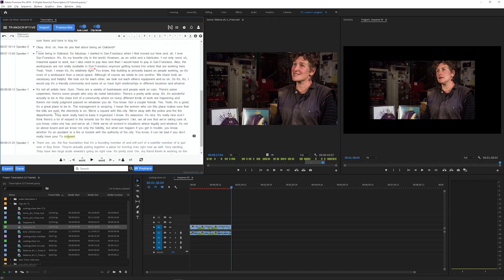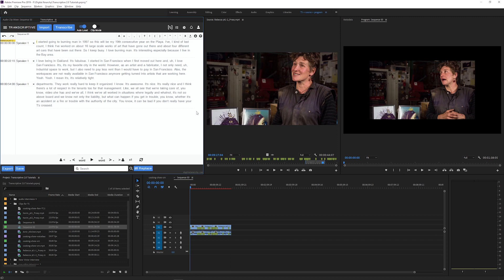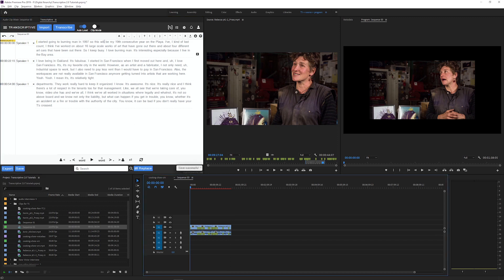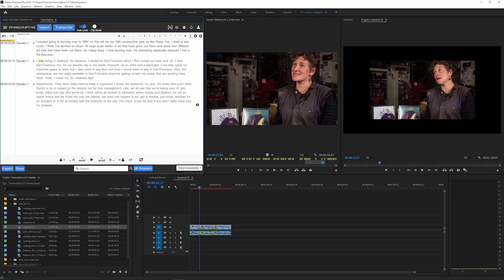This is basically the same workflow that you would use using the source monitor itself, adding in and out points and inserting to a timeline, but I'm just doing it from Transcriptive. When I switch ClipMode off and load the transcript for the sequence, it automatically loads a transcript made up of the pieces that I selected. This is a really fast way to log footage or build a rough cut using Transcriptive.